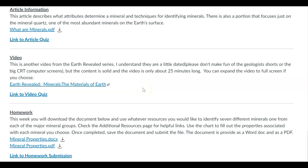We're also going to watch another Earth Revealed video. Hopefully you're used to these videos by now. Once again, it's going to be an overview of minerals in particular. It'll complement the content that you're getting in class and on the PowerPoints here, and it'll just be kind of an overview. Then you can go ahead and take the quiz on that.